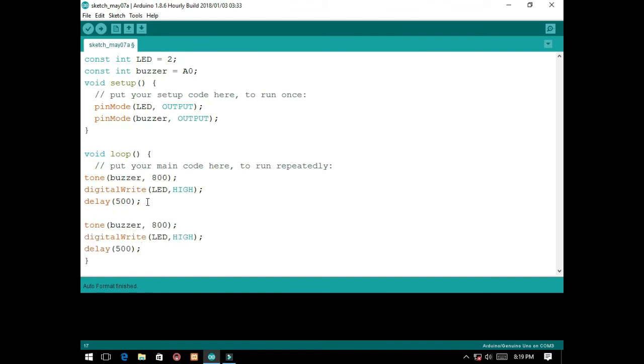Paste it, and paste it, and paste it. So it must be 900 on this one so that it will sound like the siren of the ambulance. Then it must be low.